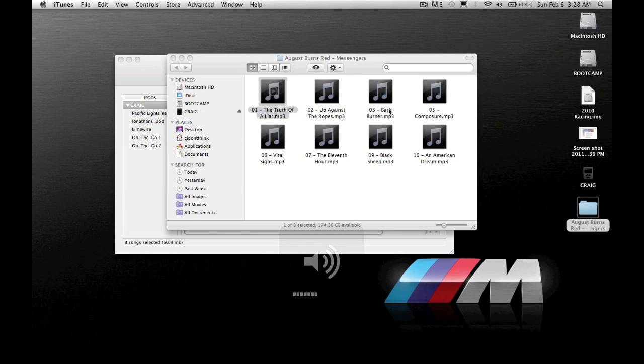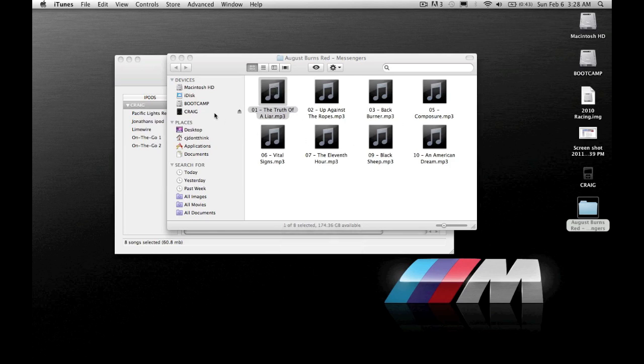These are just MP3s but it will take whatever format the song is off your iPod. It won't decompress them or make them sound any worse. I believe if the songs have album art it will also take the album art with it which is really cool.